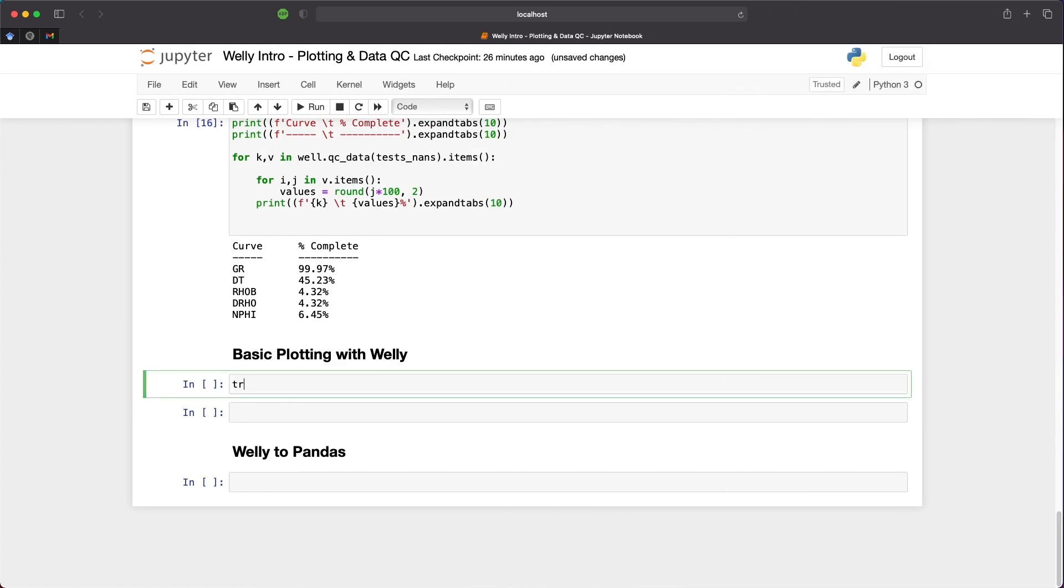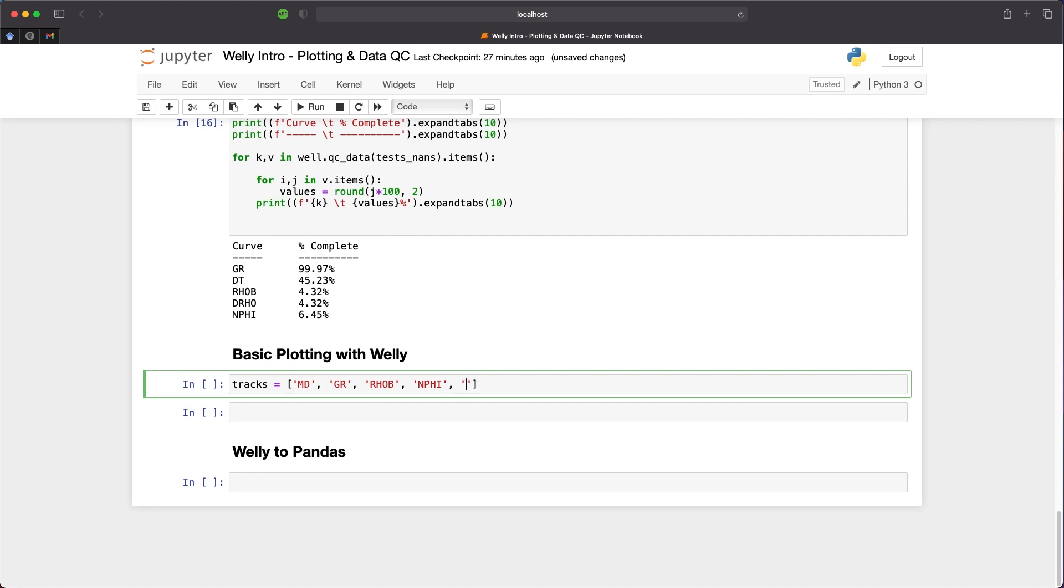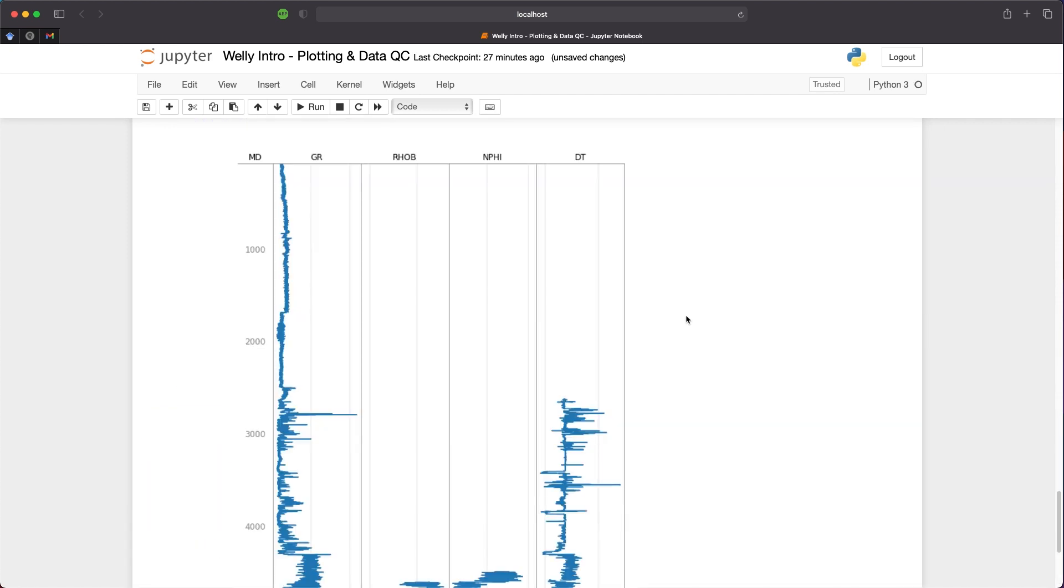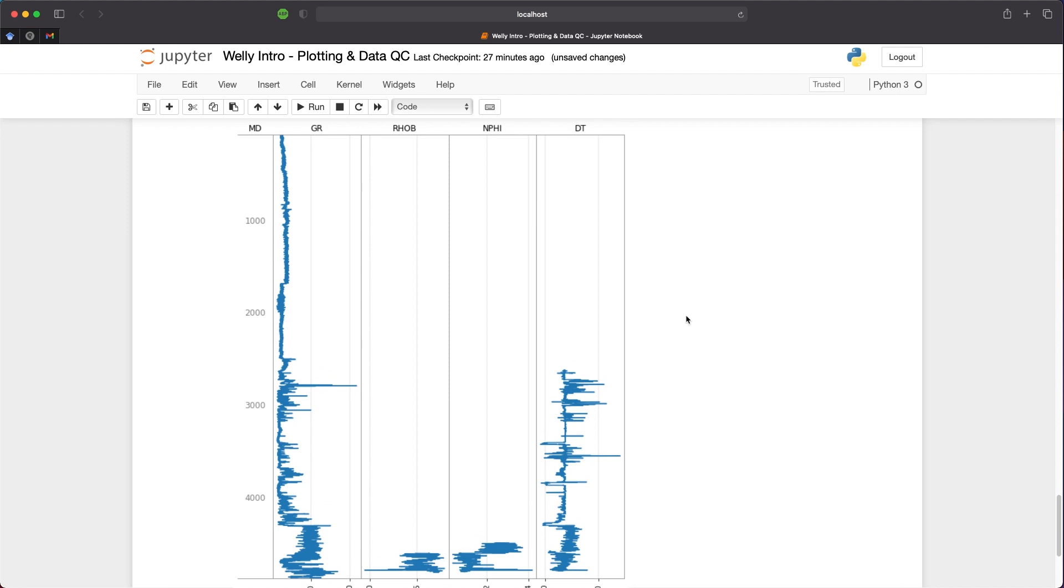So let's set up some tracks. A track is an individual column within our plot. We're going to pass in MD, which is our measured depth. We'll then pass in GR or gamma ray, and then RHOB, NPHI, and DT. Then we call upon well.plot, and then we call tracks equals tracks. What we get back is a simple log plot with our depth range on the left hand side here, and then our individual logging measurements within each of these tracks or columns within the plot.